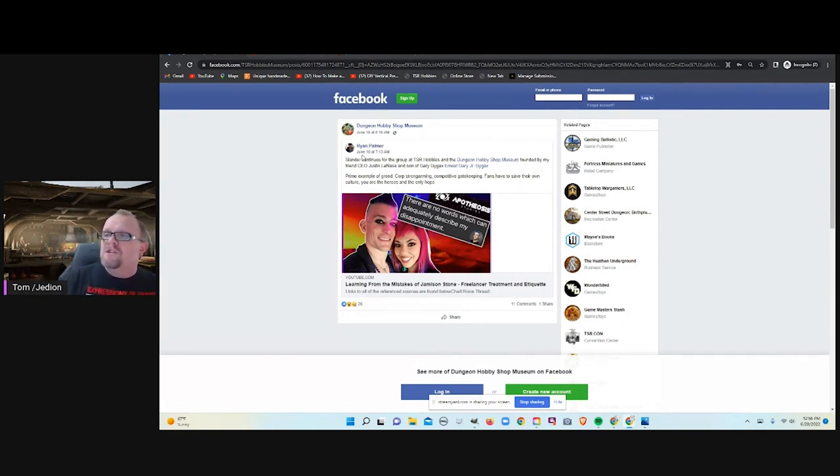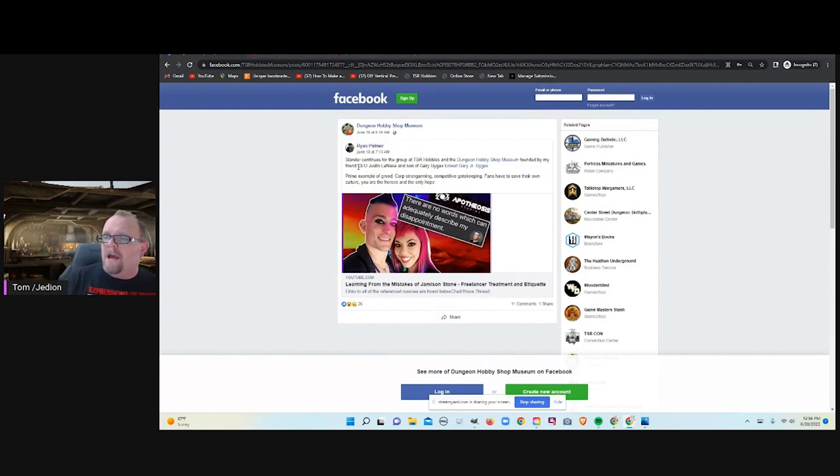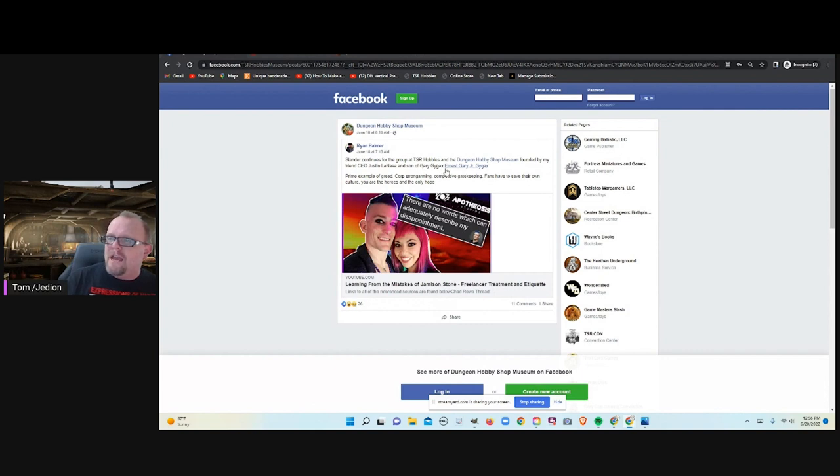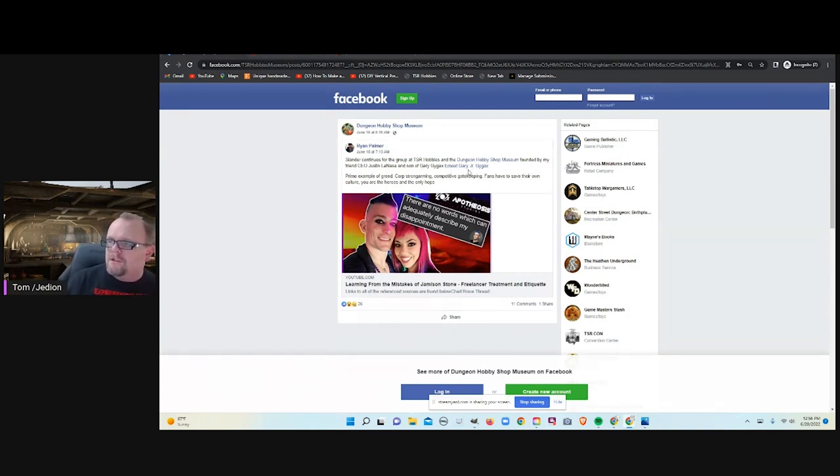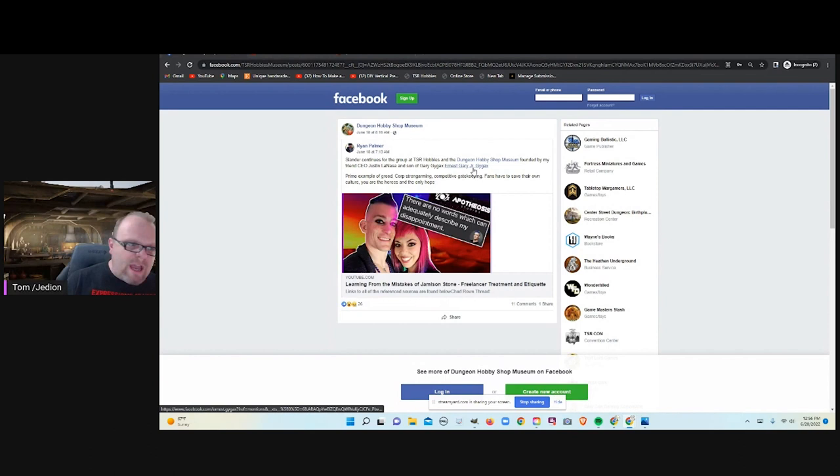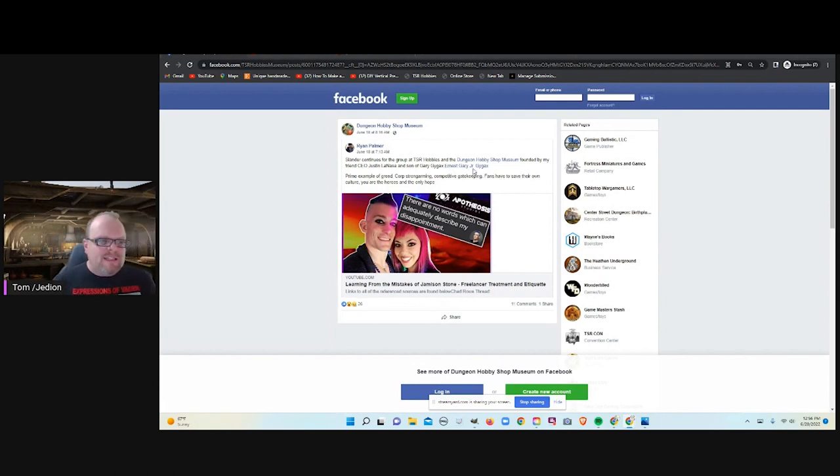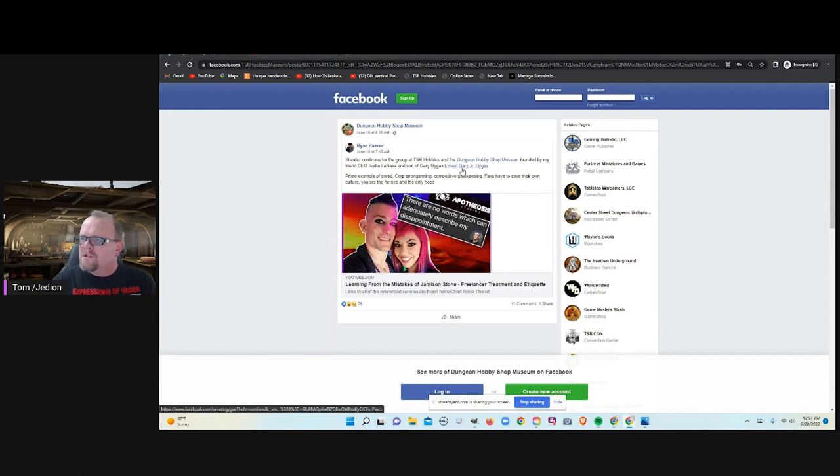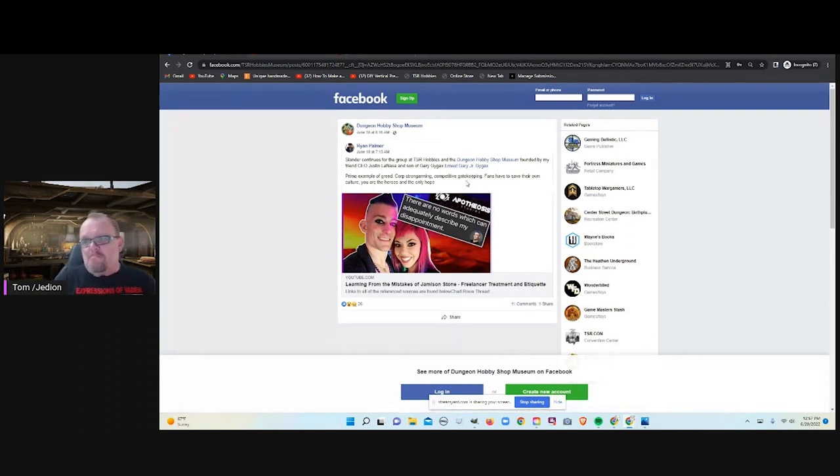But slander continues. Founded by, this is a post by Ryan Palmer, founded by my friend CEO Justin Lanassa and the son of Gary Gygax. That would be Ernest Gary Jr. Gygax. I'm wondering if that's like the junior bird man, but just different.